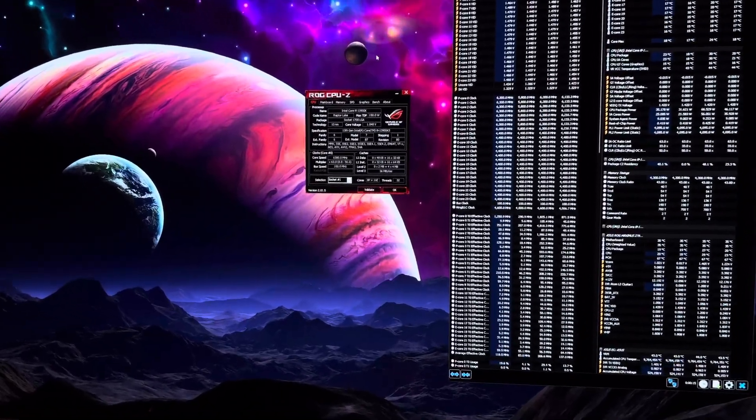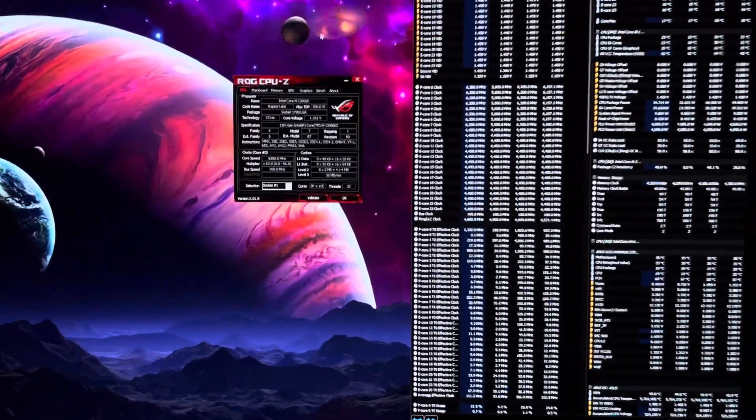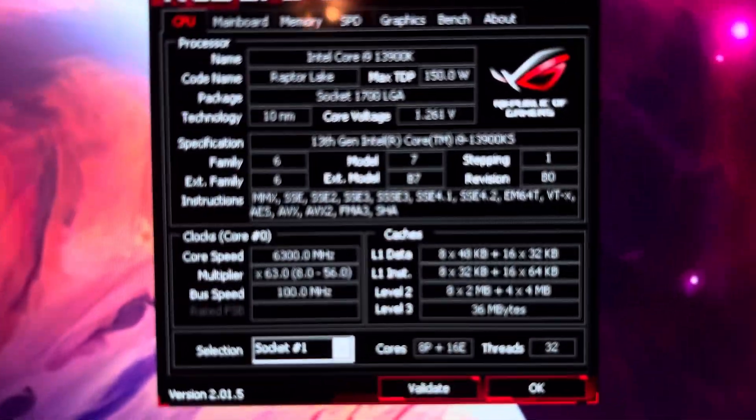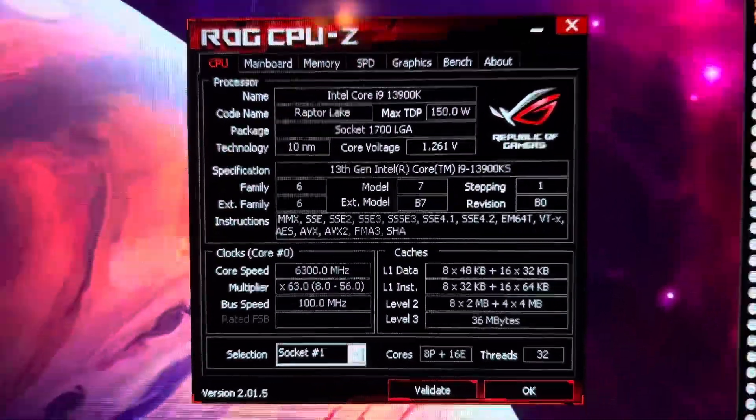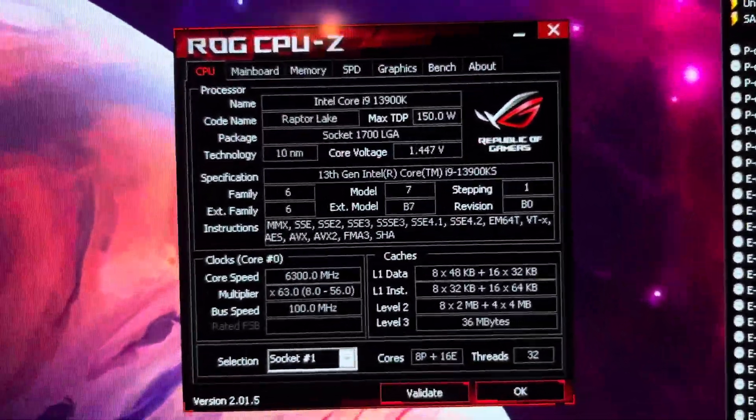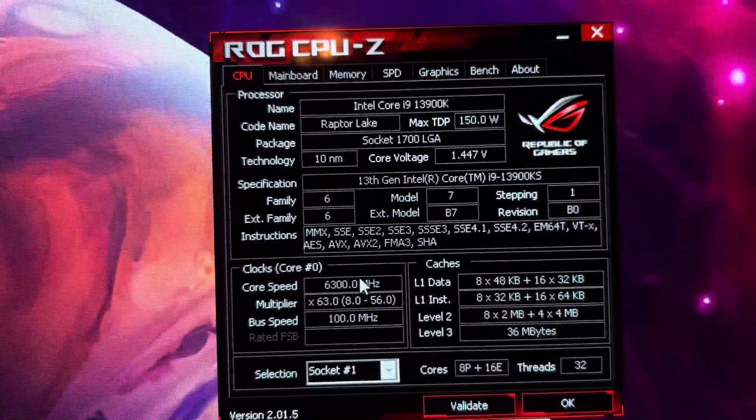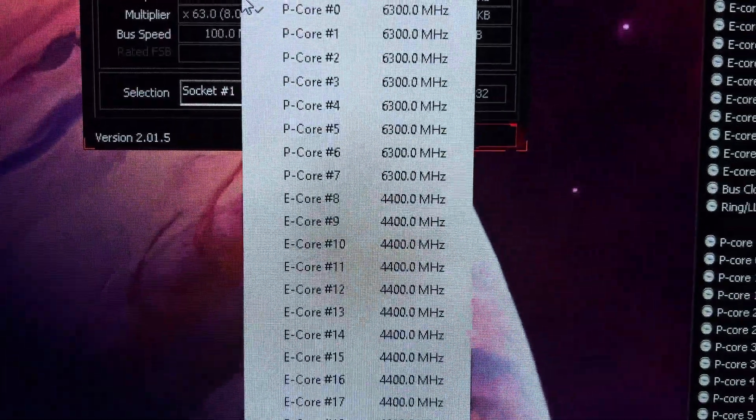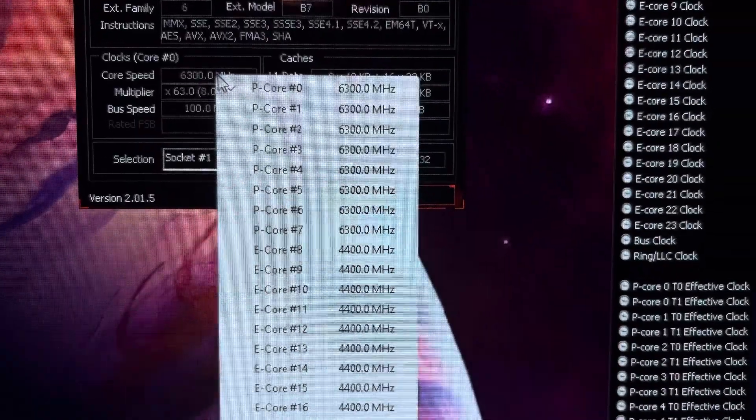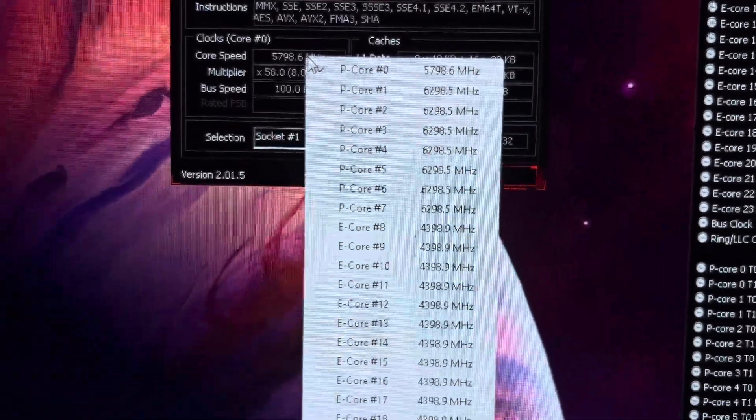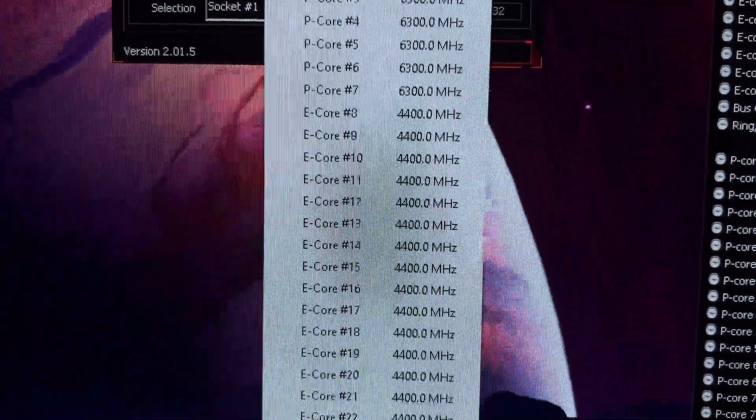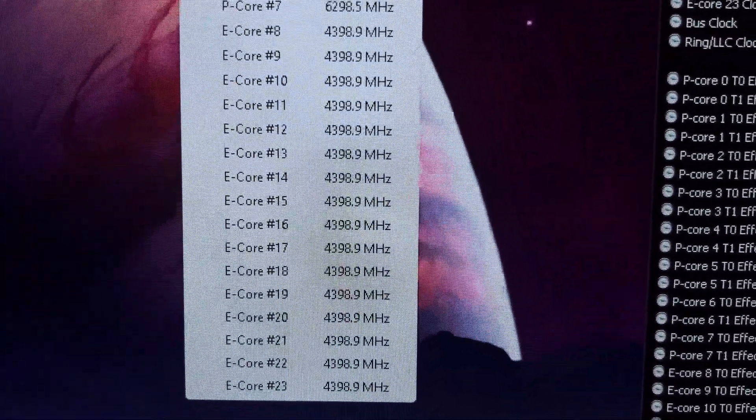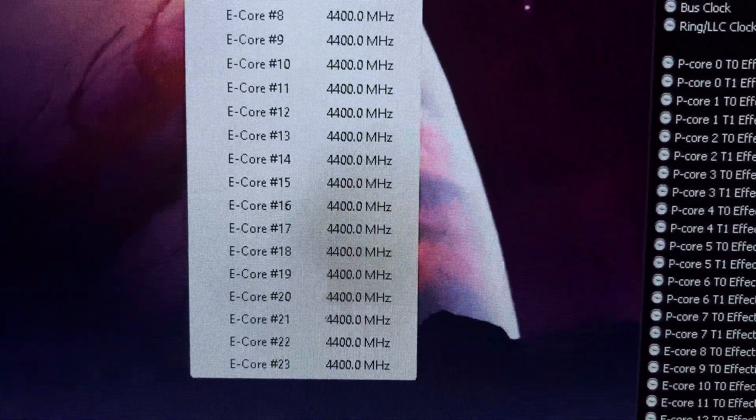Take a look at this profile right here. I really like it - 6.3 gigahertz on four cores simultaneously. I let it boost down to 5.8 if all eight cores are loaded, and the e-cores are running 4.4.